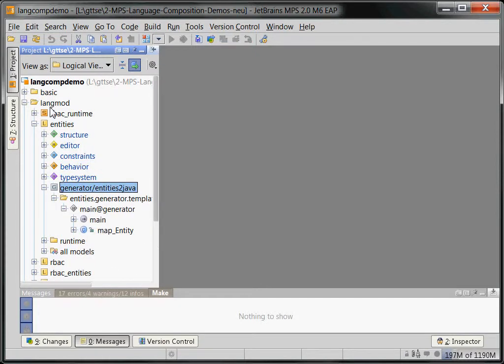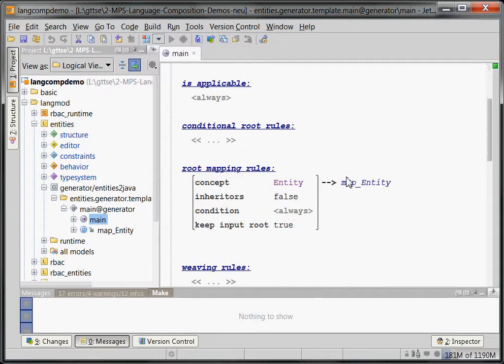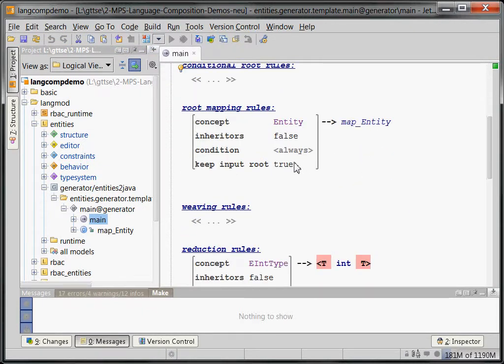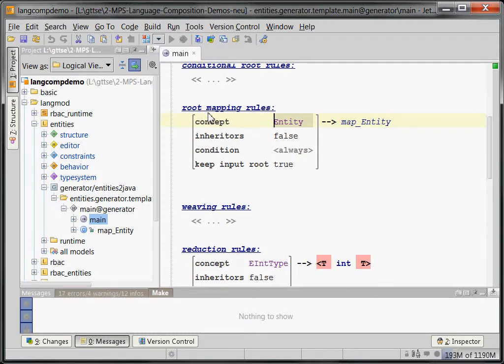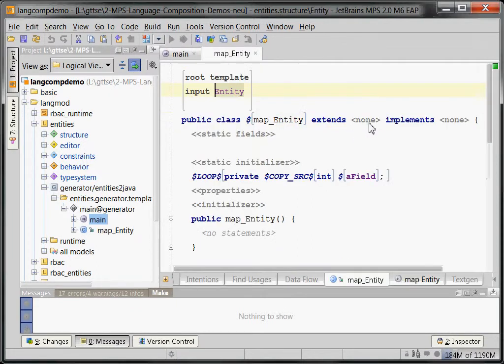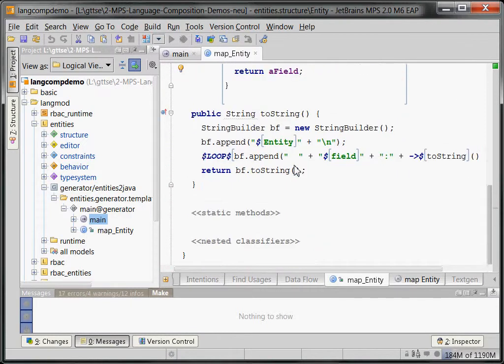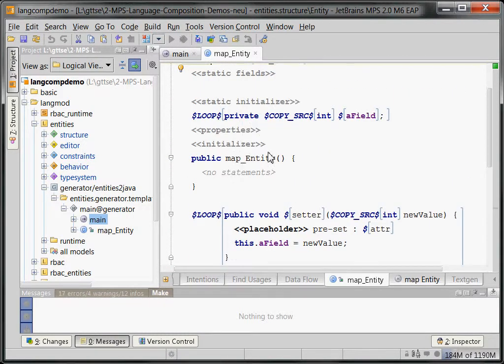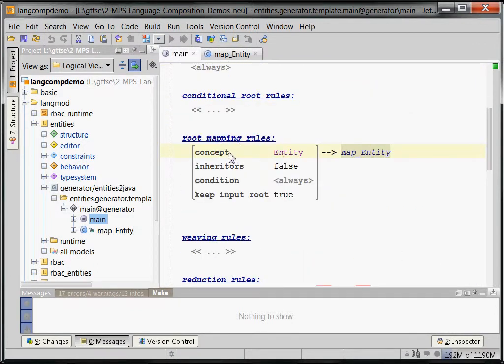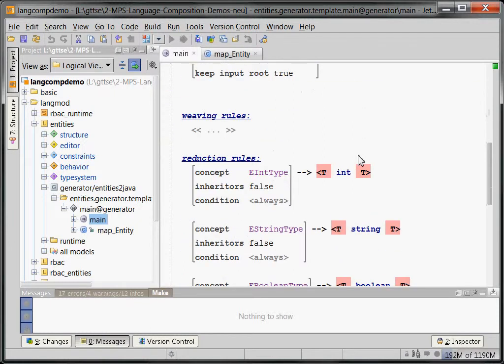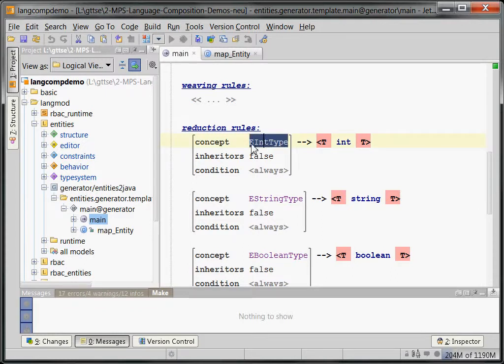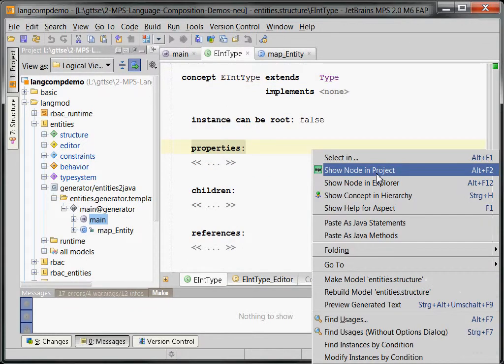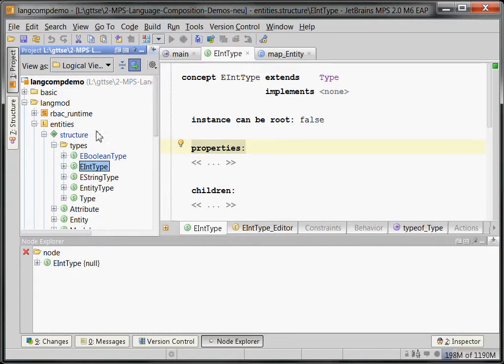So, let's take a look at how this works. So, in the langmod package, there is the entity's language. Here are all the various things we've just discussed. All these meta classes, concepts. Here are the type system rules. And we want to take a look at the generator. And generators consists of two building blocks. They consist of templates, which act as transformation rules between the source and the target. In this case, between our entity's language and Java. And it contains mapping configurations. These are basically configuration files that tell the system which mapping with templates to execute.